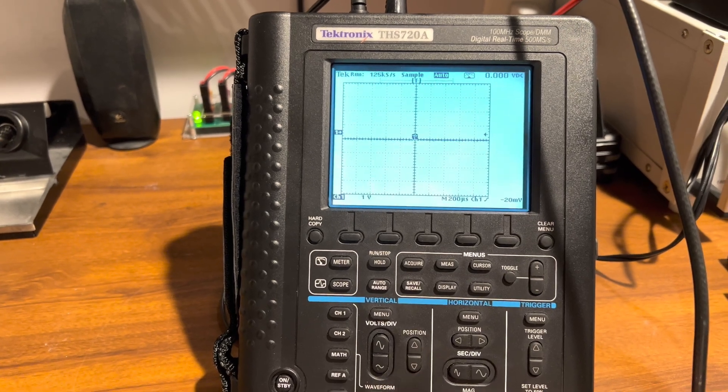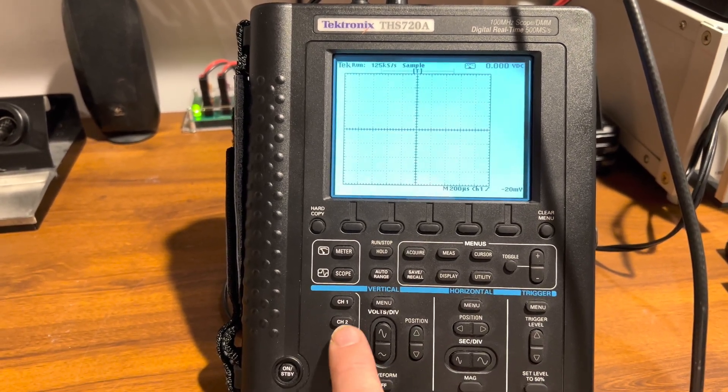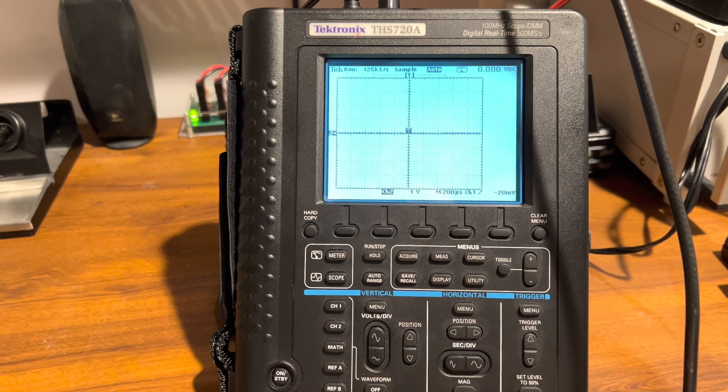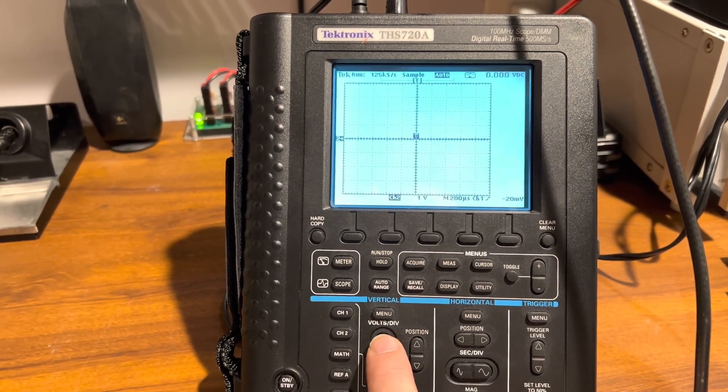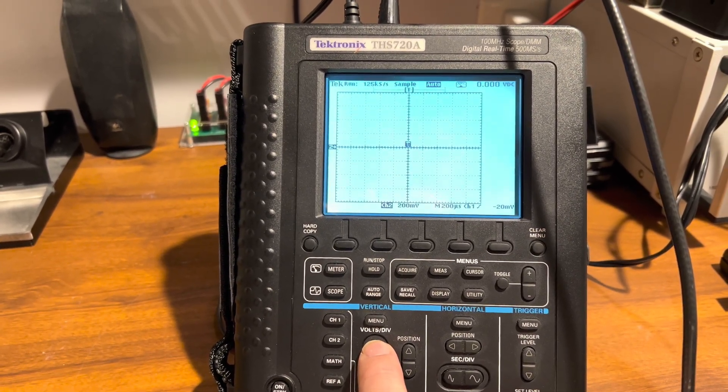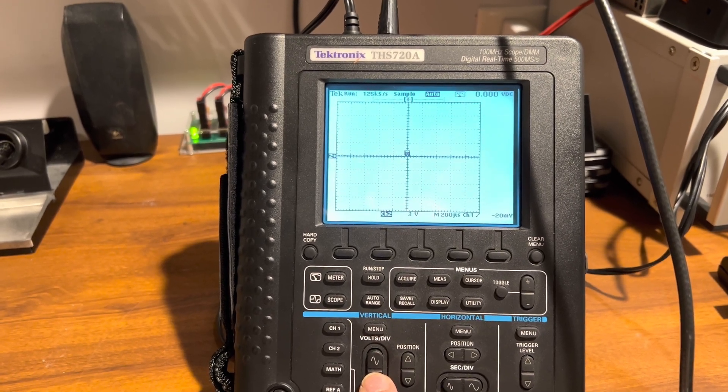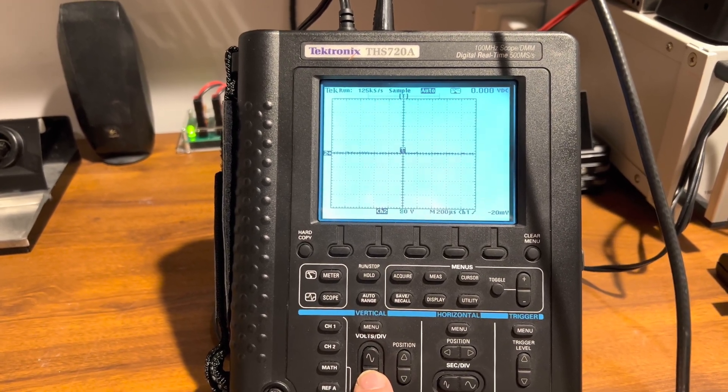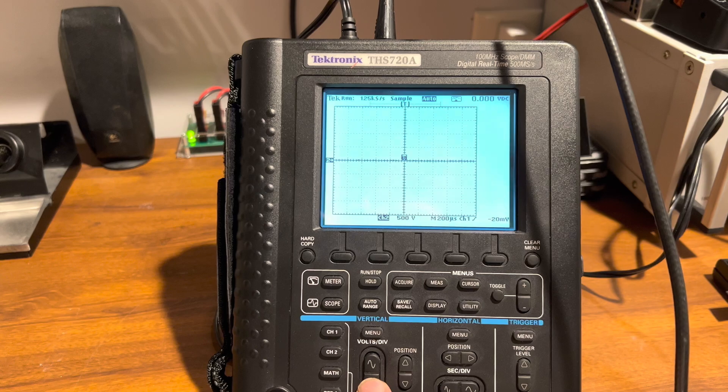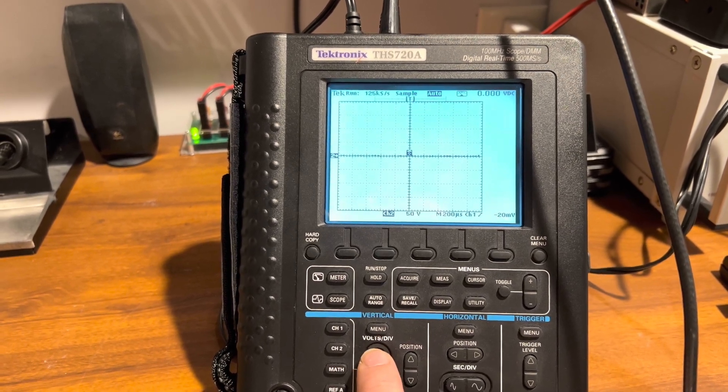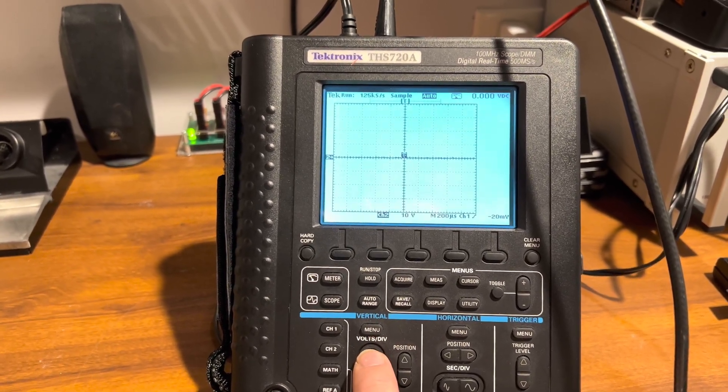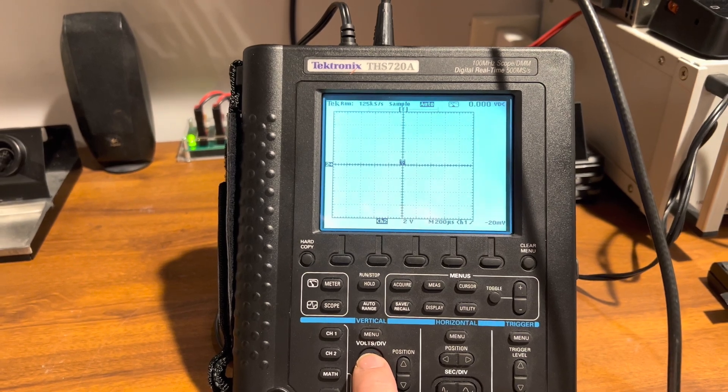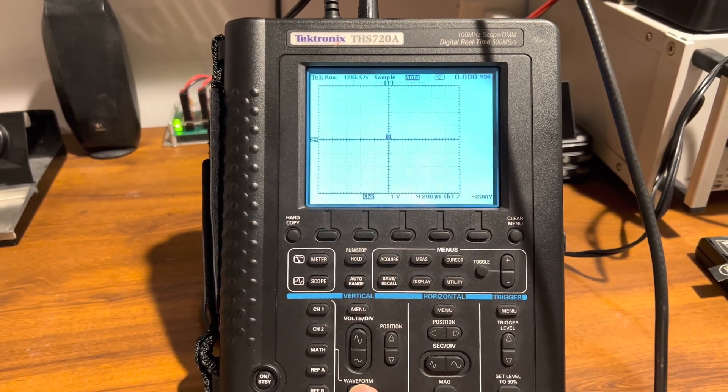It doesn't do it on channel two. You gotta remember both oscilloscope channels are actually isolated from each other, but you can see there it's perfectly fine on channel two, no problem whatsoever. It goes all the way up and there's no offset at all, pretty much. So it's the problem with just channel one only.